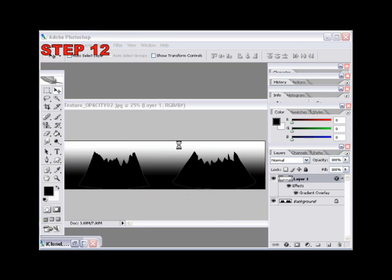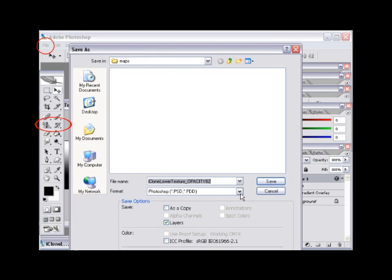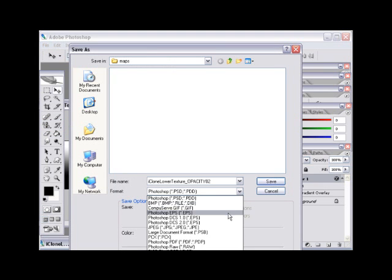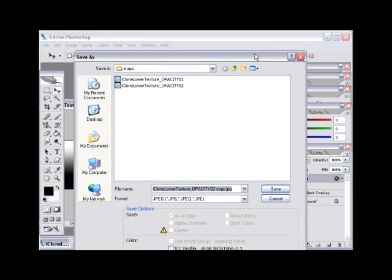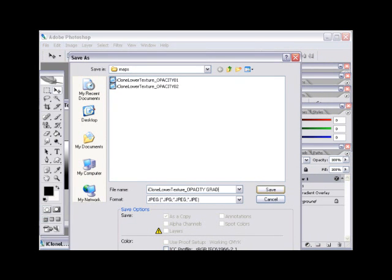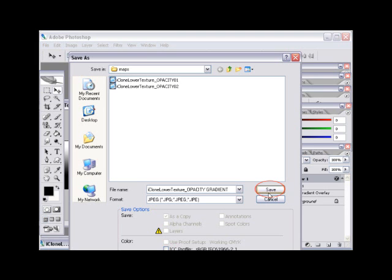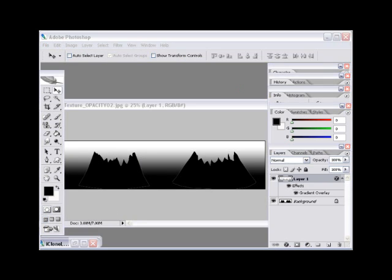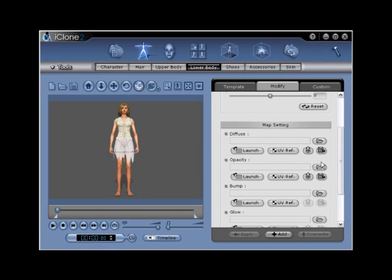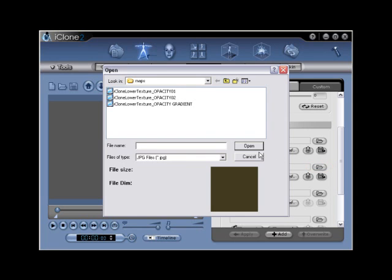Step number twelve: go to File, Save As, and then name your file 'iClone_lower_texture_opacity_gradient'. Make sure that you have the JPEG format selected, then select the save button and click OK. After saving, return to iClone and locate the import opacity folder. Click to activate the open window, and then navigate to your iClone lower opacity gradient file. Double click to apply. This will apply a transparent skirt style to the G2 Clone Cloth lower body. Apply diffuse, bump, reflection, and glow maps to add additional effects and designs.